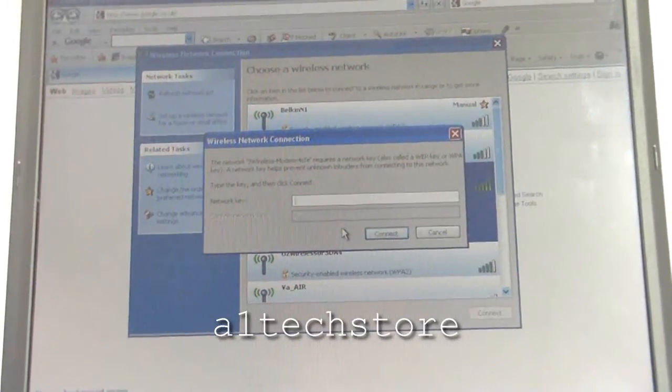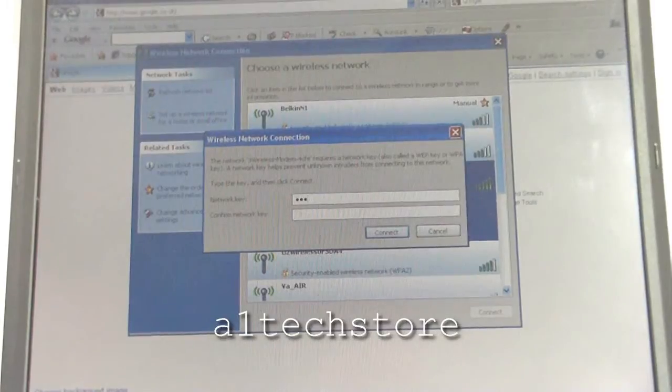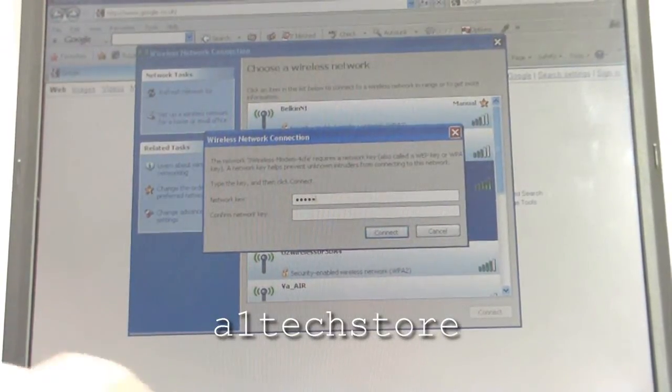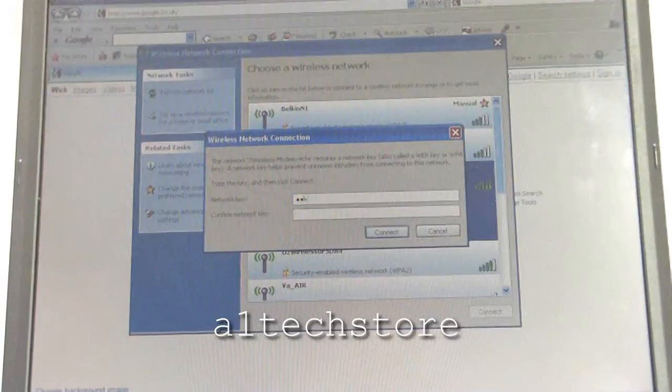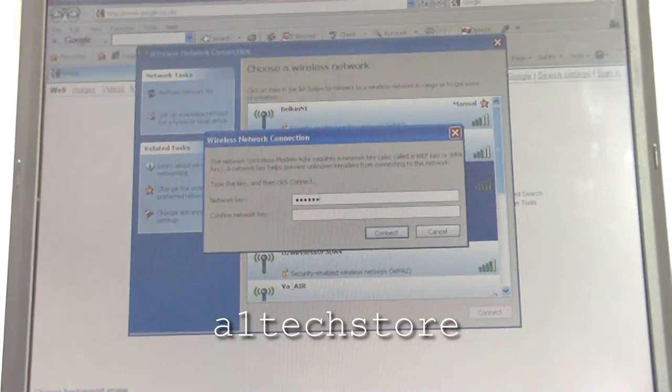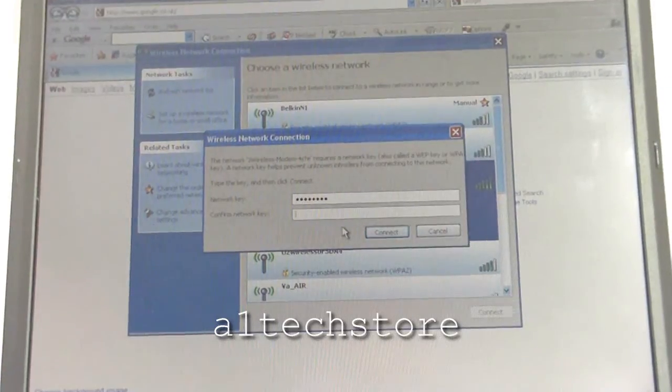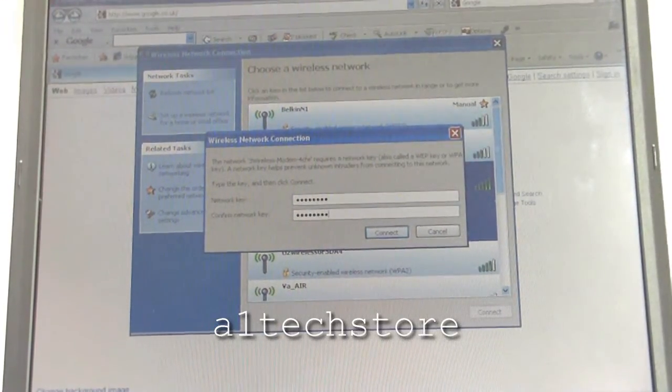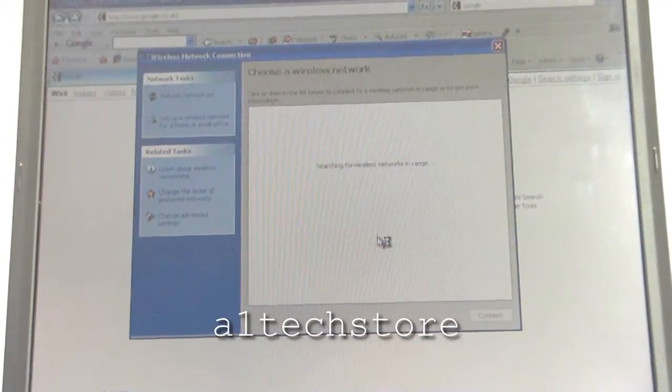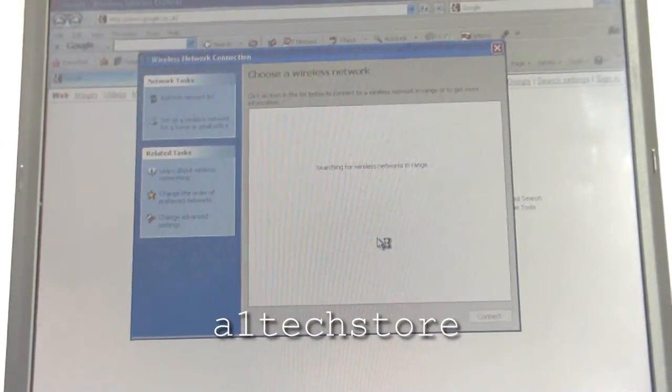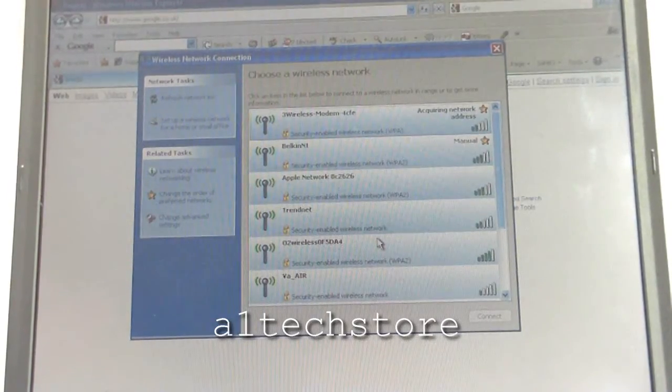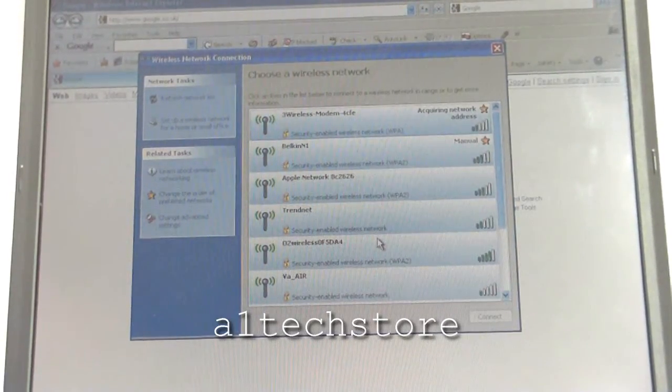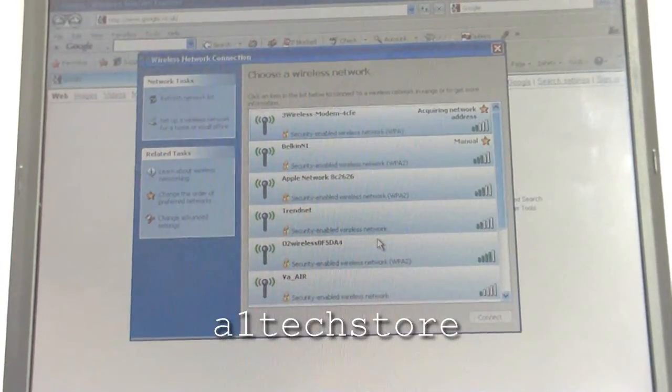Input the wireless network key. It's acquiring a network address now. The modem itself acts like a router, so it will give IP addresses to devices automatically.